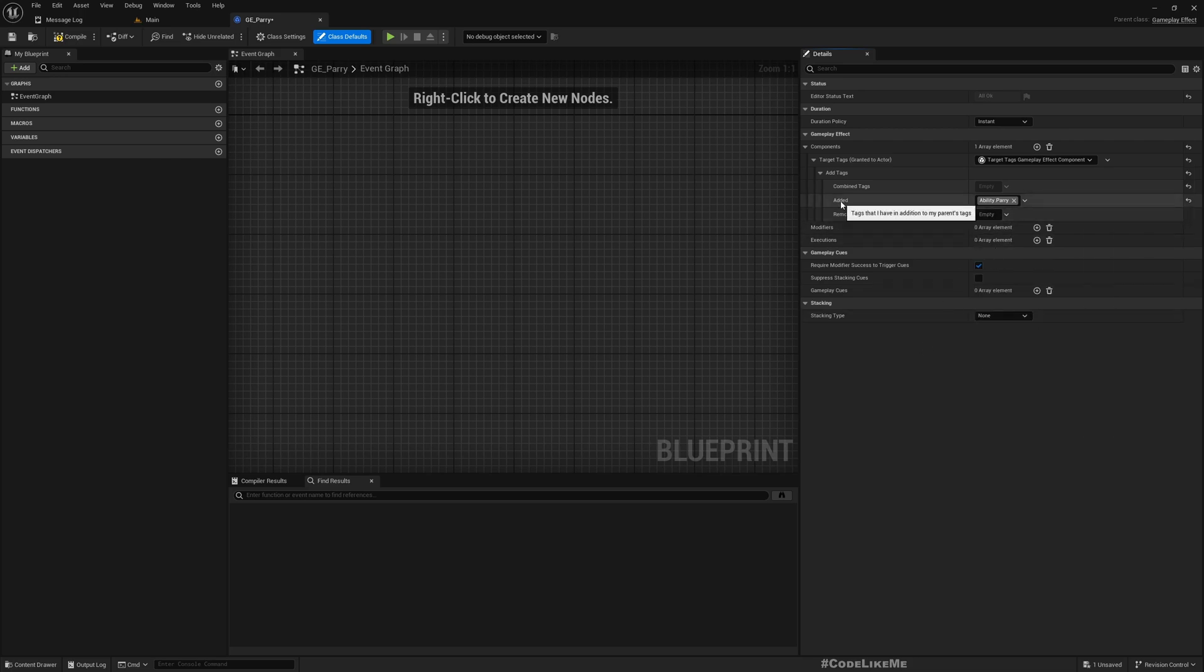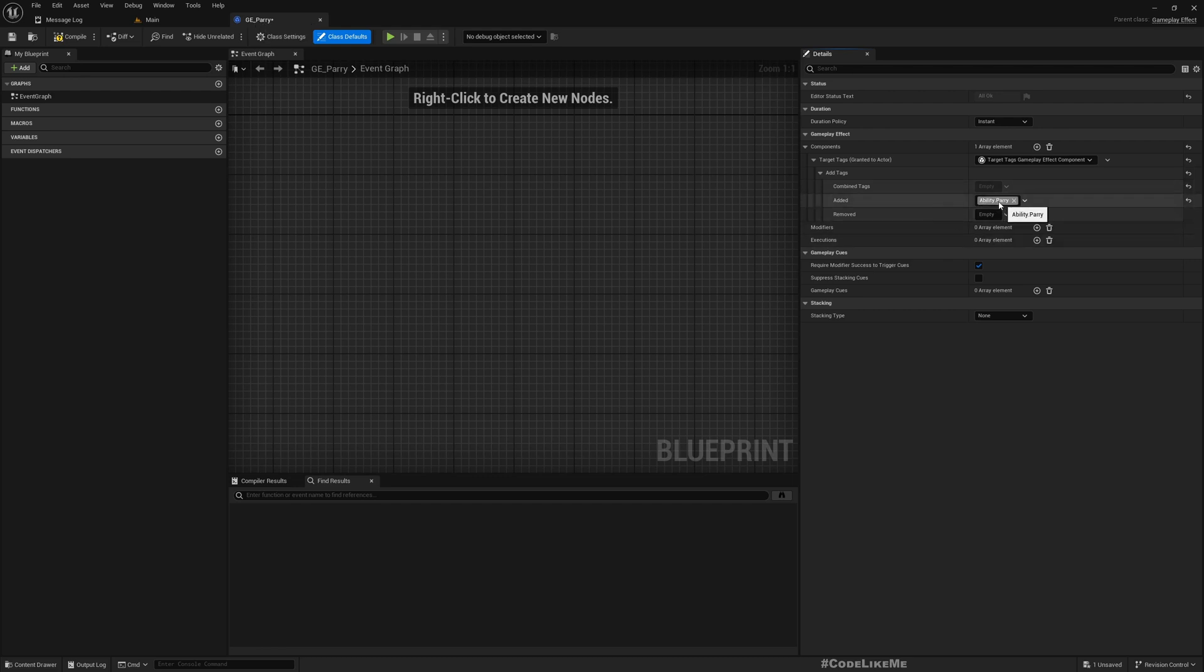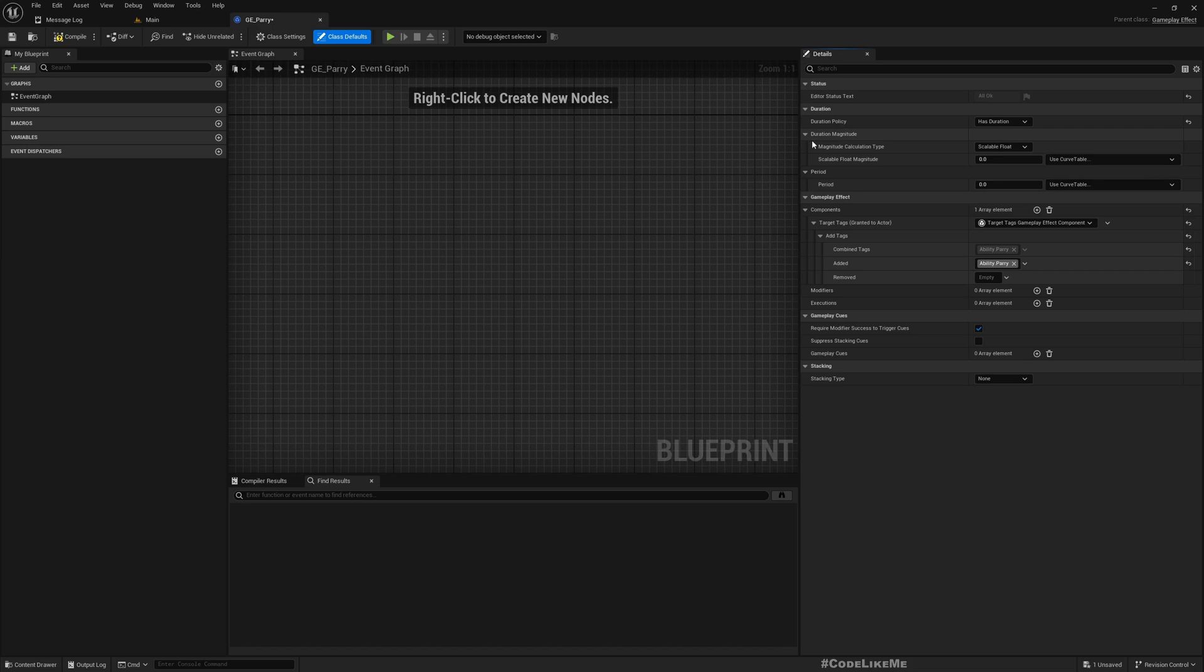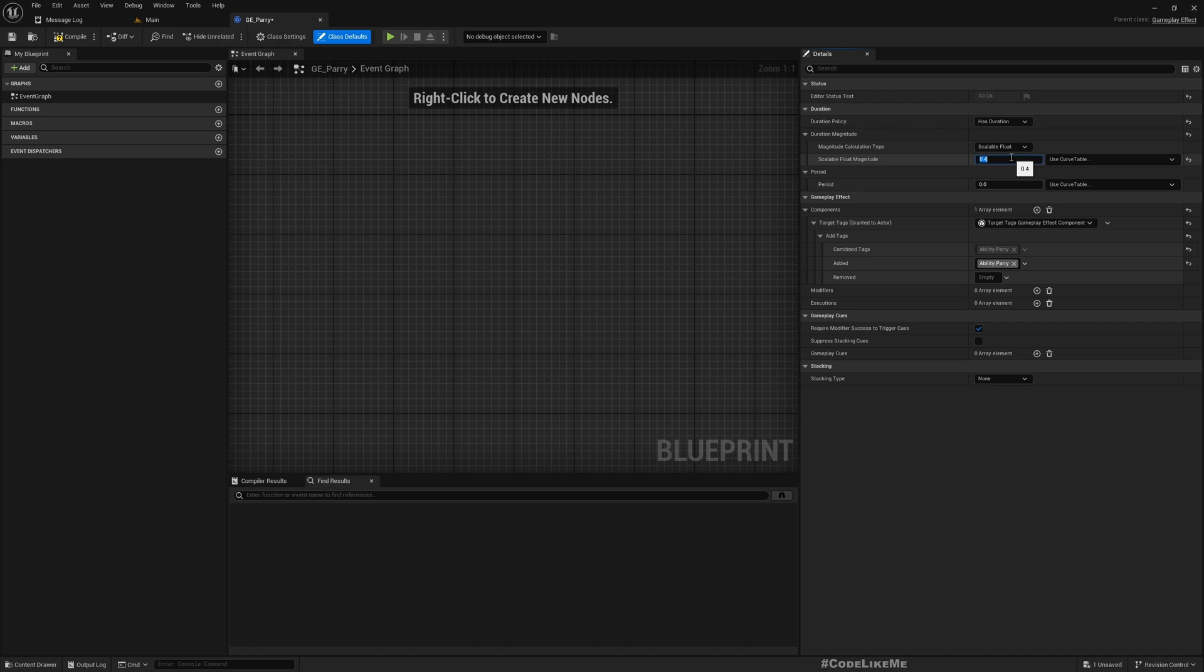Now when this gameplay effect is added to the character, character will have this parry ability. And for the duration policy I'll make it Has Duration. And this should not be too easy so I'll make it 0.4 seconds, so that only after you press block input, only for 0.4 seconds the character will retain the parry ability. So the player should time when to press block input to activate parry.